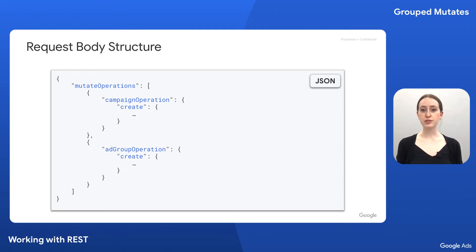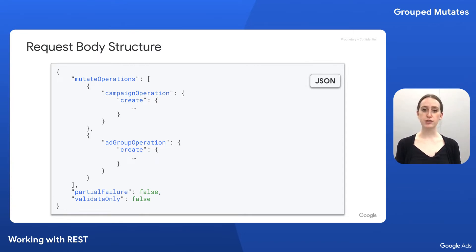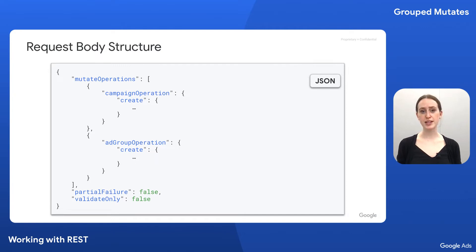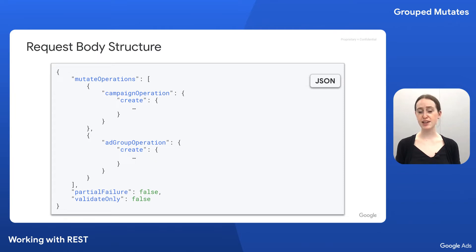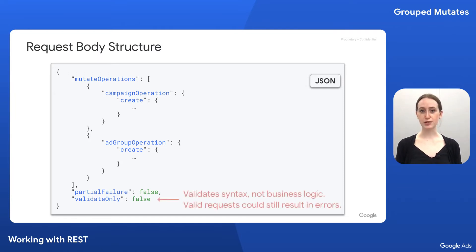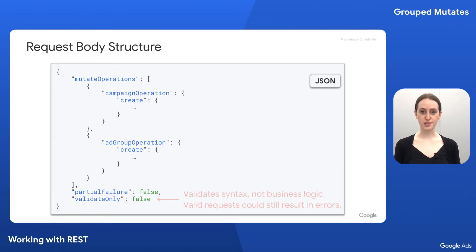At the root level of our request object, you can also set the partial failure and validate only fields, which both default to false. If partial failure is true, successful operations will be carried out and invalid operations will return errors. If false, all operations will be carried out in one transaction if and only if they are all valid. If validate only is true, the request is validated but not executed, so the request will return only errors if there are any, but no results.